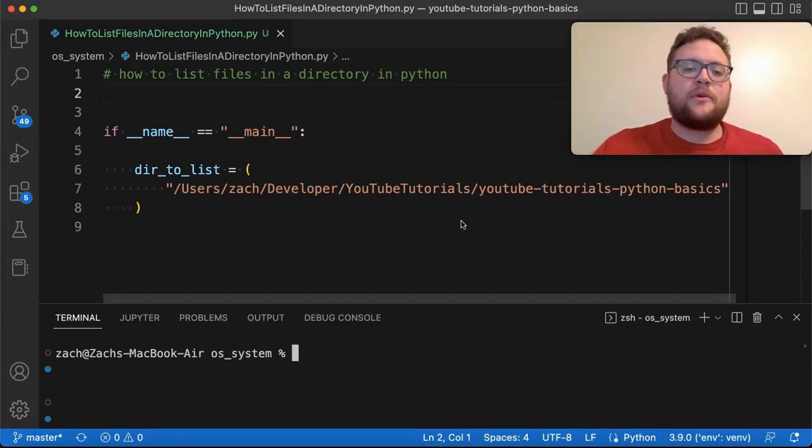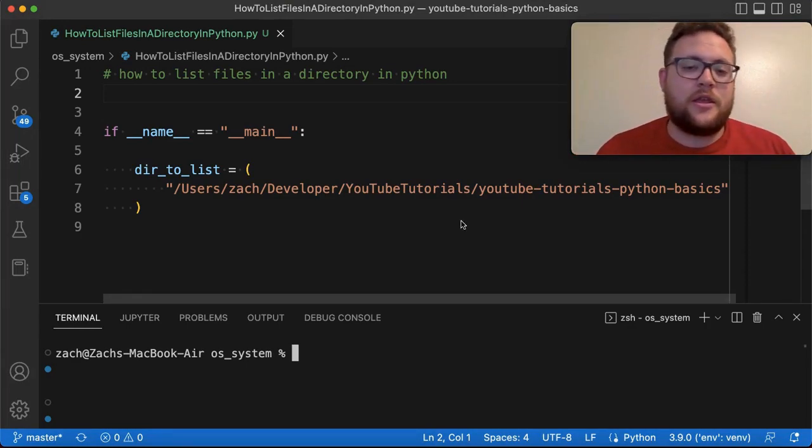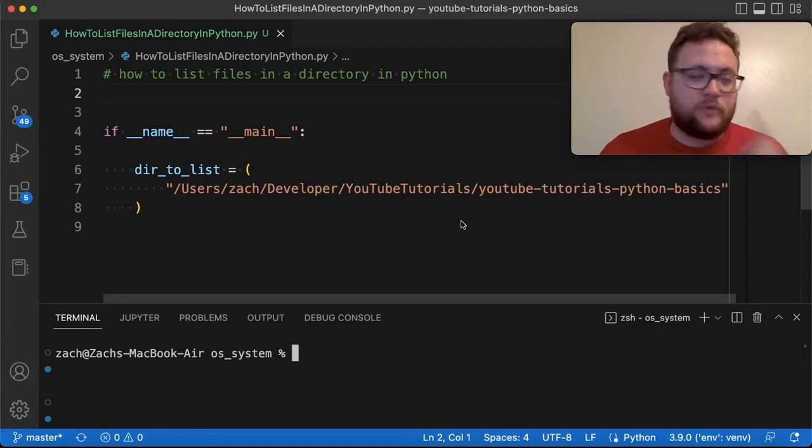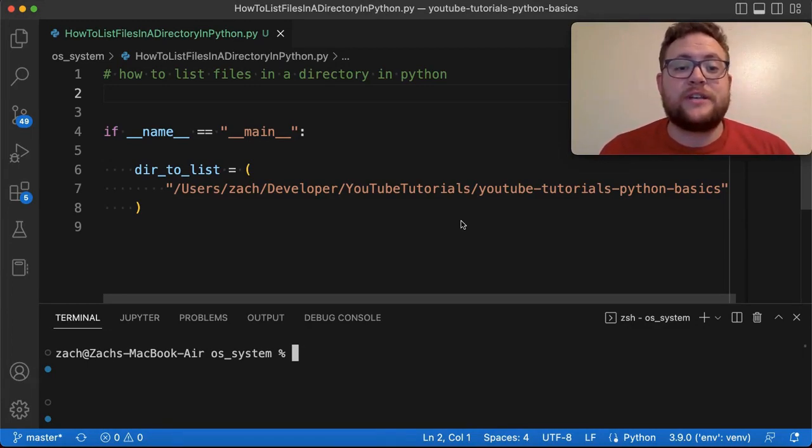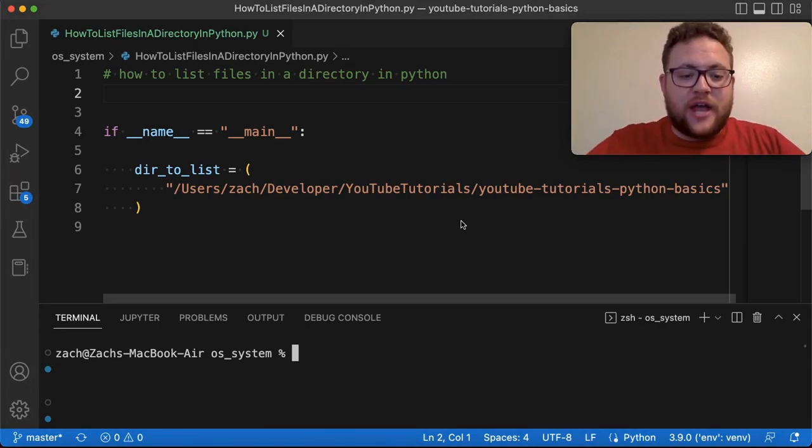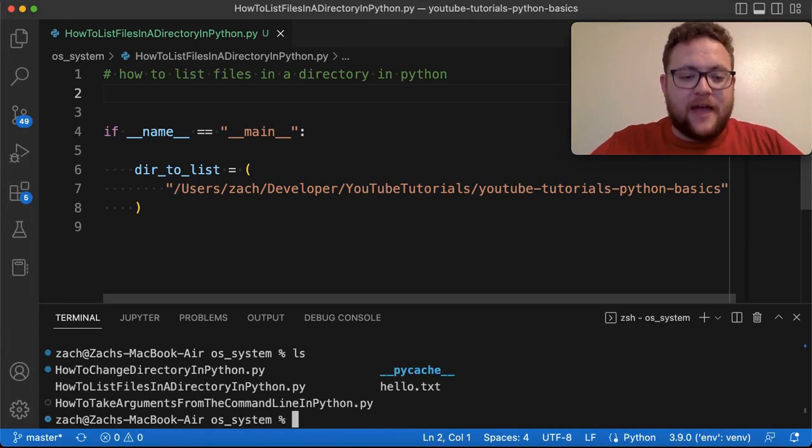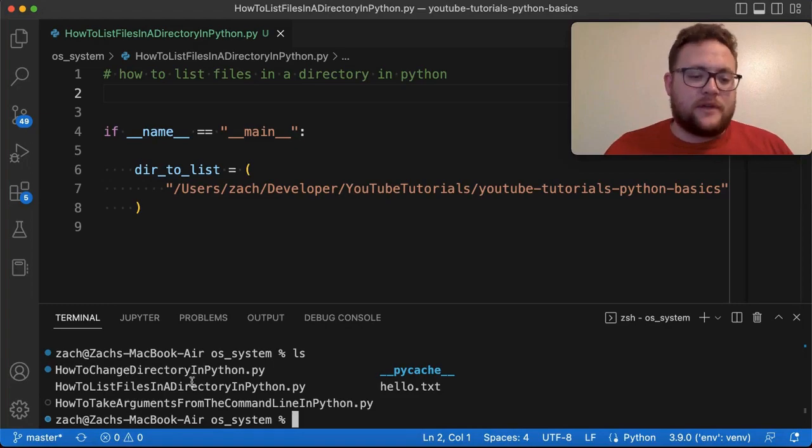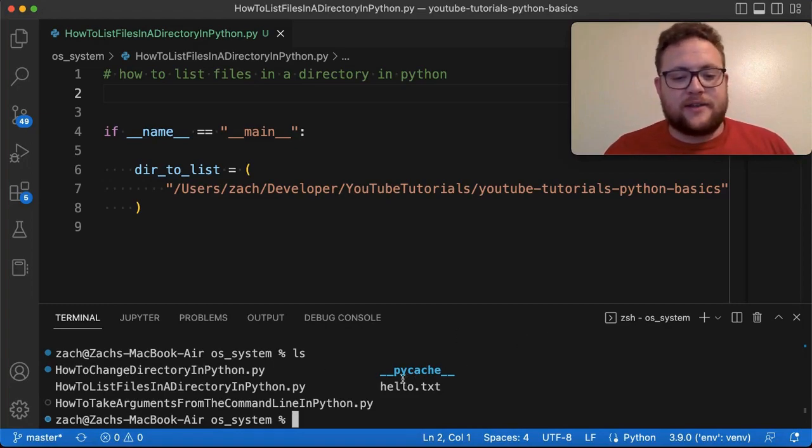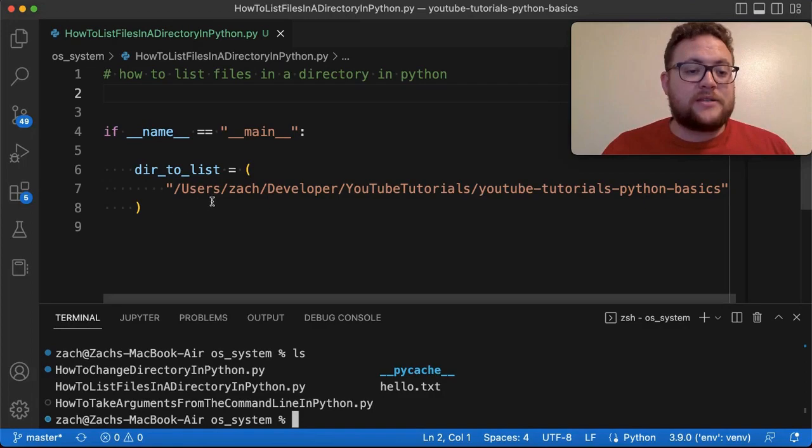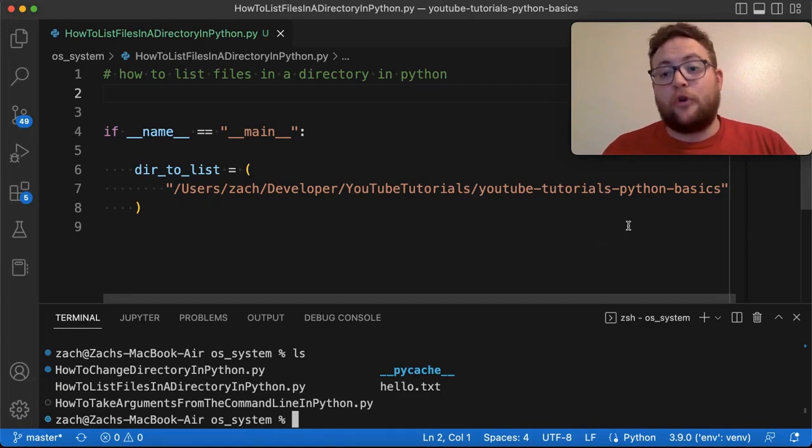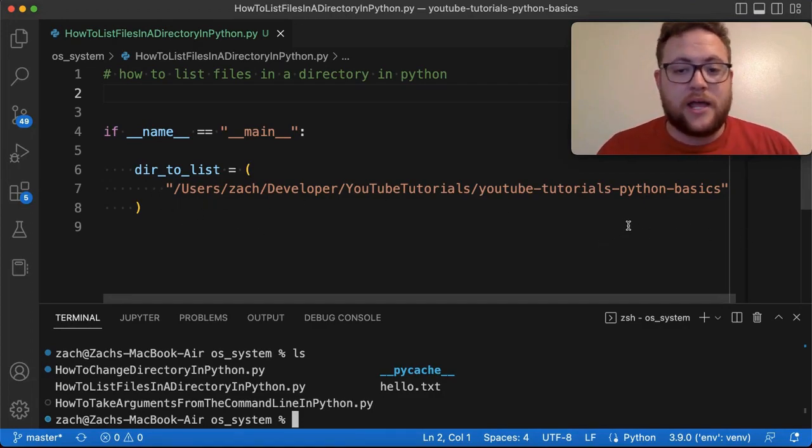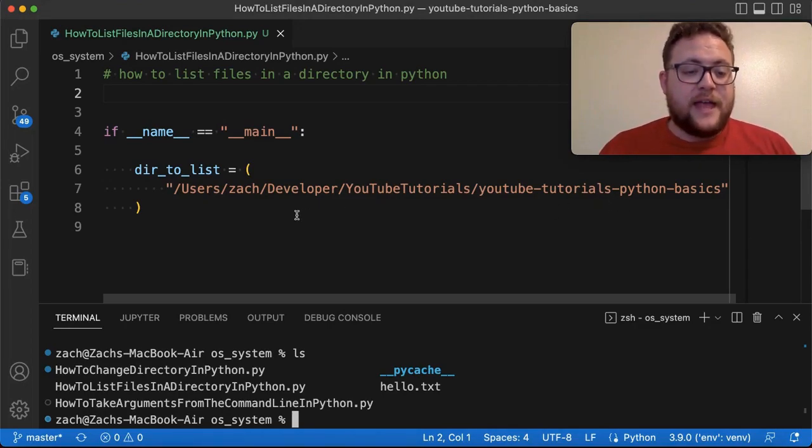So in one of my previous videos, I showed you how to list all the files or folders in a directory in the terminal. So essentially, I could say something like ls down here, and you'll see like, hey, look, there's all my files, and there's a folder and whatnot. So I'm going to show you how to do that in Python, because I have this basic folder, which is the root folder to my YouTube tutorials, Python stuff.